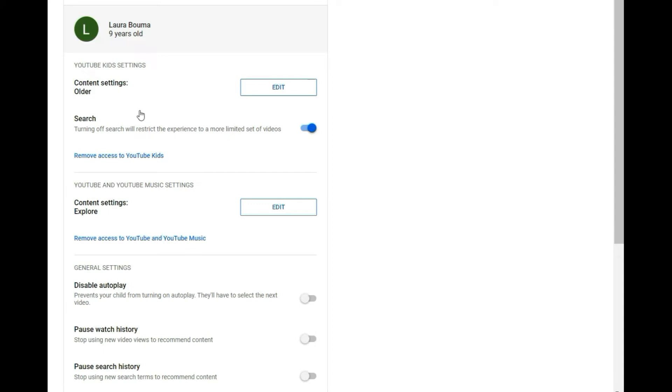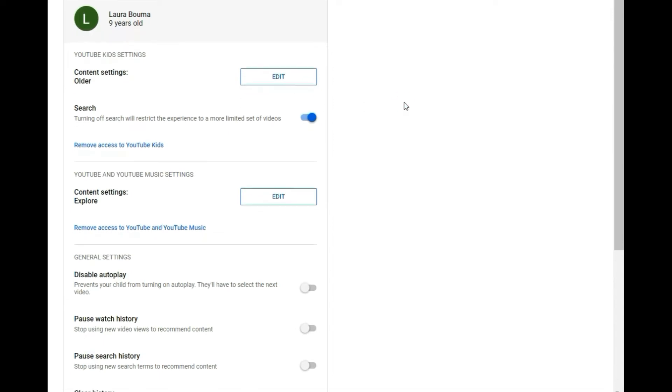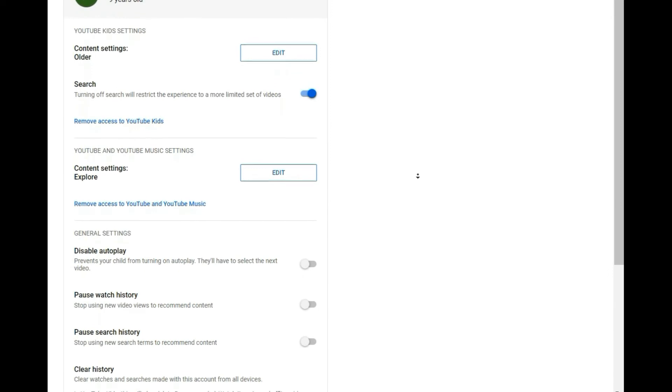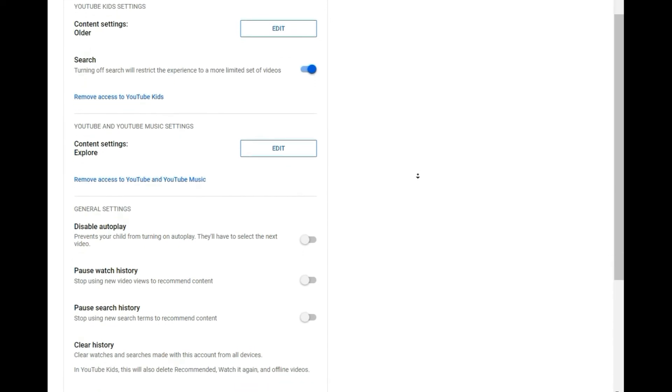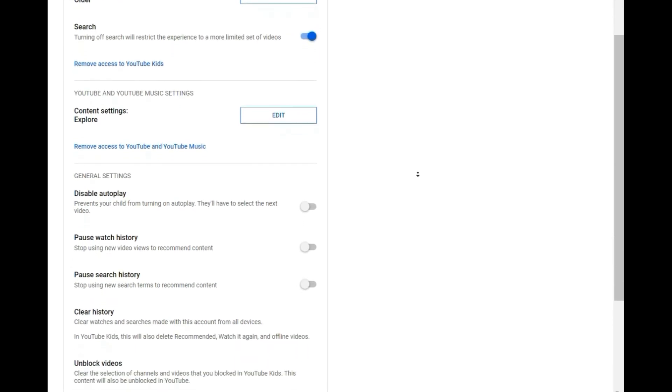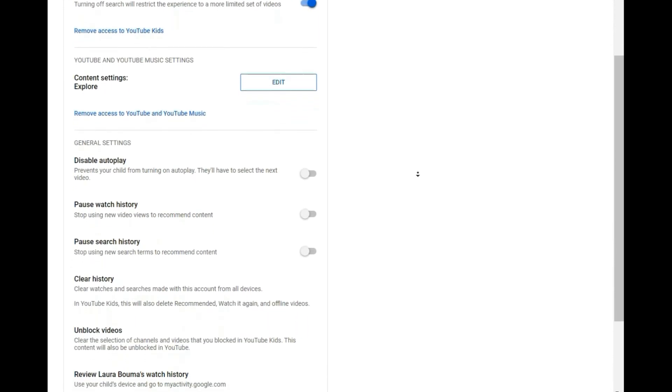My daughter now being nine, we're allowing her to go on regular YouTube with some access here. And you can go in here and turn on and off search. For example, if you don't want her searching for videos and you can edit out what kind of different features they have, you can pause, watch history in clear it, you can disable autoplay. So it doesn't automatically play more videos.